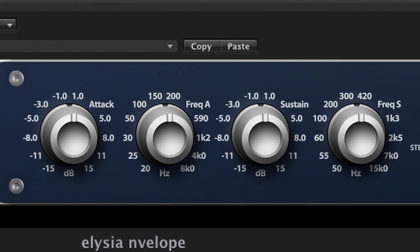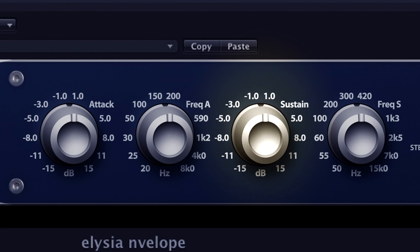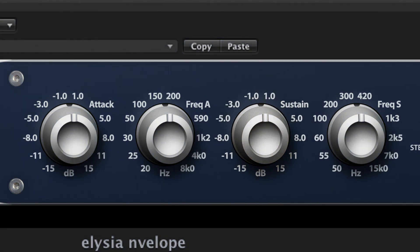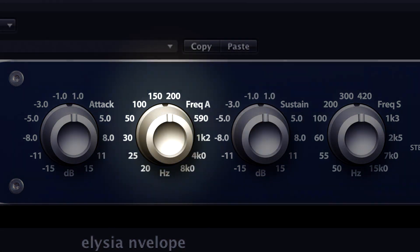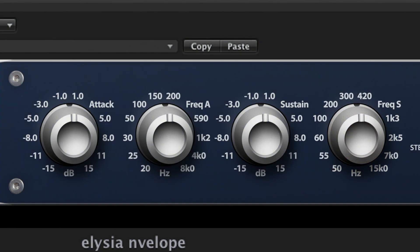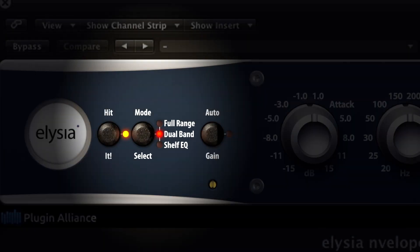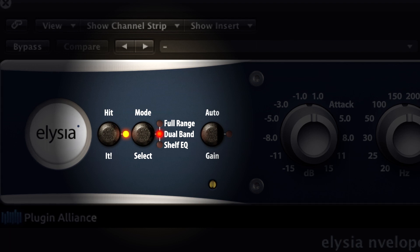The Envelope plugin has two main parameters called Attack and Sustain. Each one has a Frequency button — Freq A and Freq S — making the Envelope a unique sound shaping processor, as you can address specific frequency ranges without compromising the rest of the signal. The Envelope opens in Dual Band mode to directly have access to all four buttons.